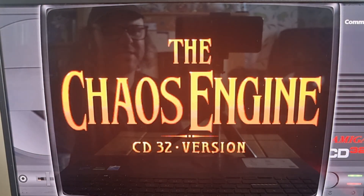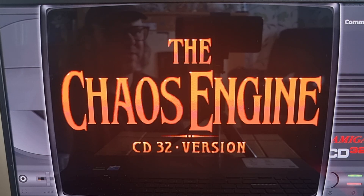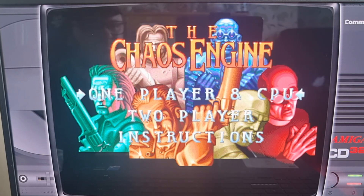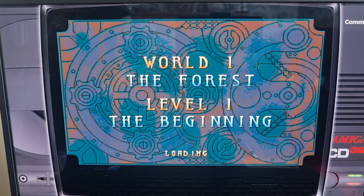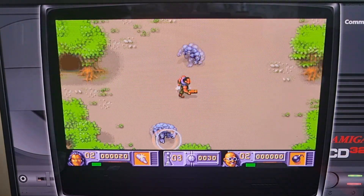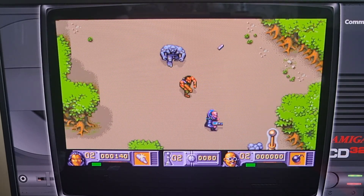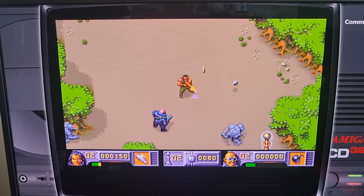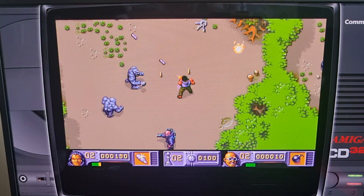This is the Chaos Engine CD32 version. It's literally the same as the Amiga 500 or 1200 version, only the CD32 version had better sound because it was on CD. So excellent game — very tough game too. Absolute classic, we like this game a lot.